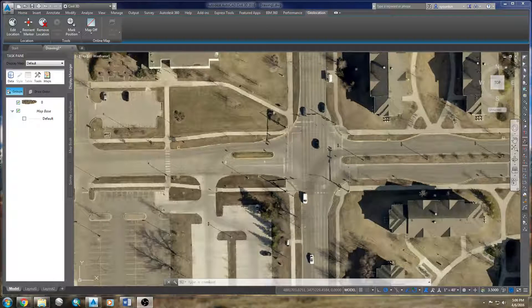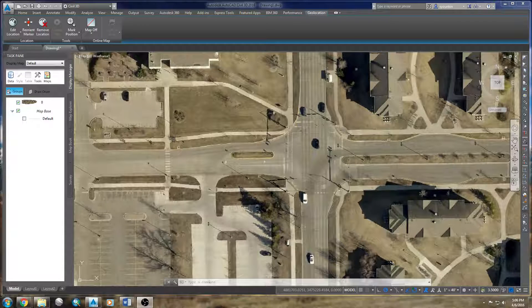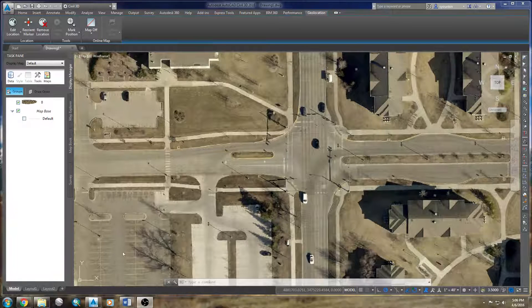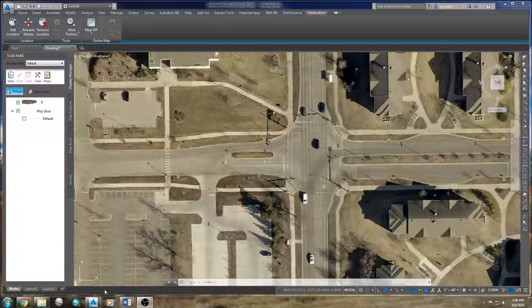We'll start right where we left off from the last video. I'm going to show you how to import a shapefile into this map and change some of the settings to make it look a little bit more desirable.